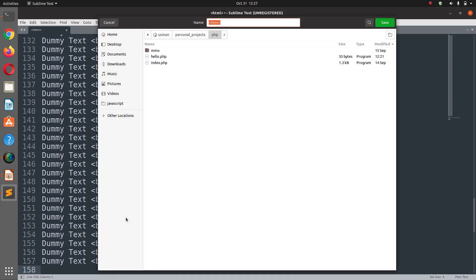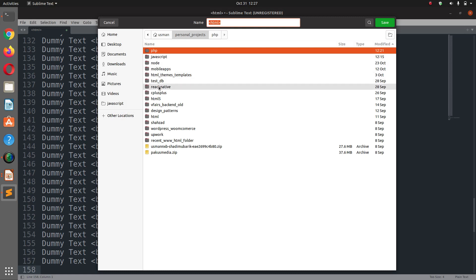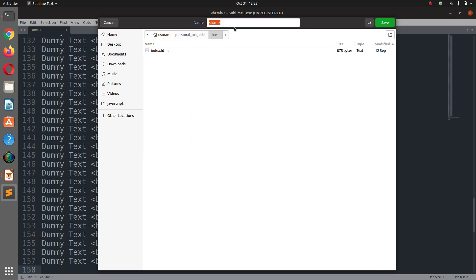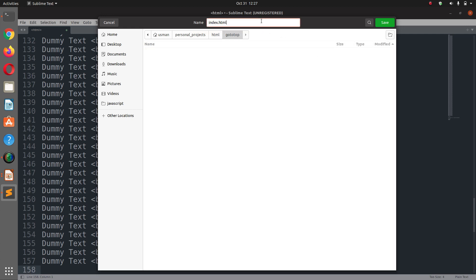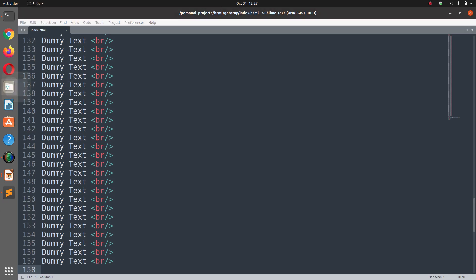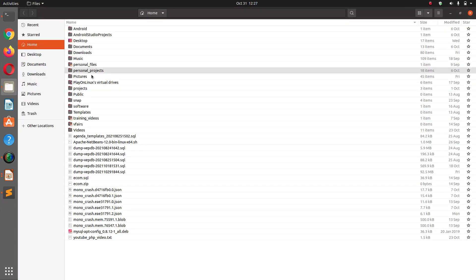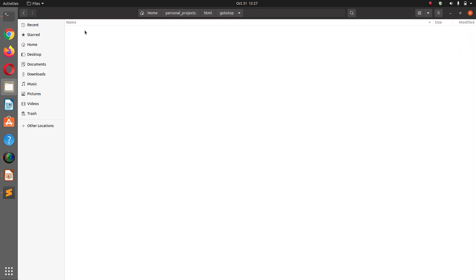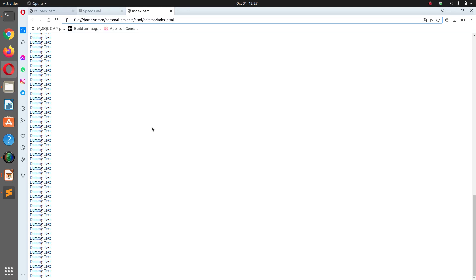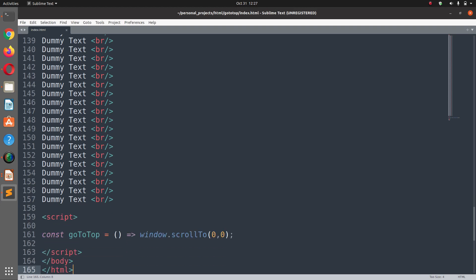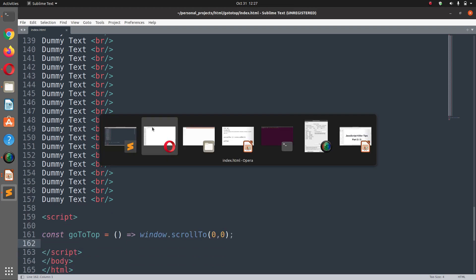Let's save this file in personal projects, HTML folder. I'm going to call it 'go to top' and name it index.html. Now let's go to the folder where I saved this file — personal projects, HTML, go to top — and double click to open it in the browser. After refreshing, it starts at the top.